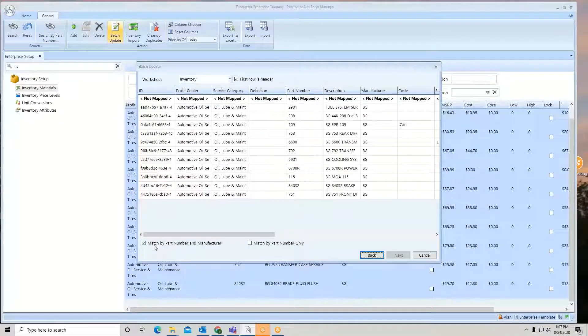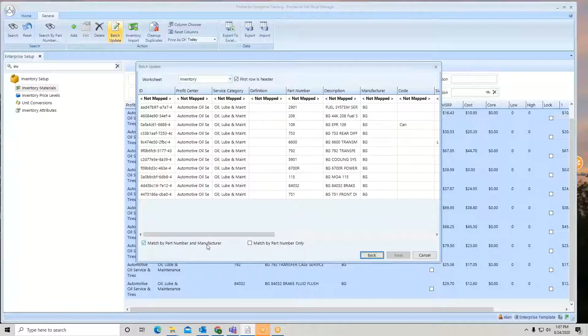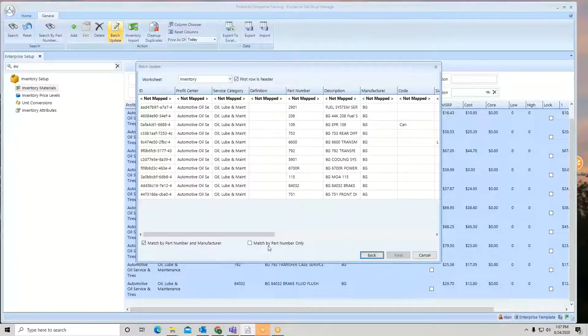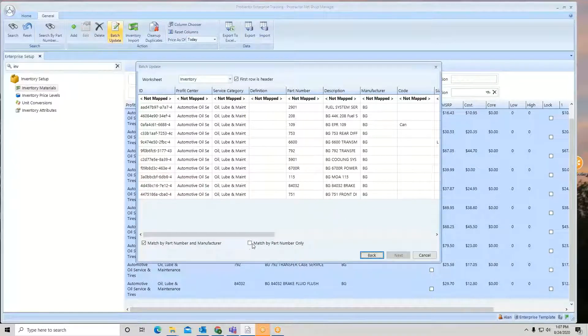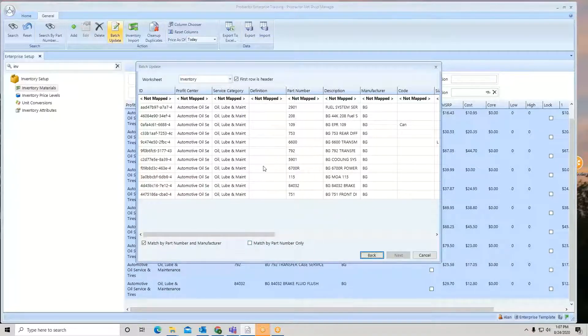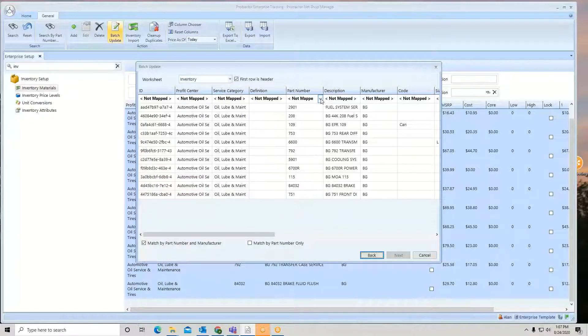Now, do I want to match it by part number and manufacturer or part number only? If I did change the manufacturer in that list, I could do that. But what we'll do is we will line it up by part number.